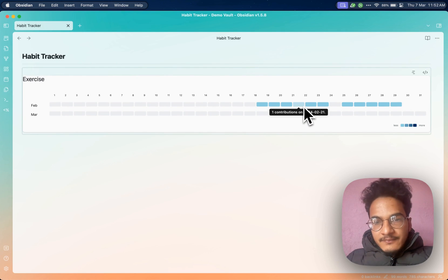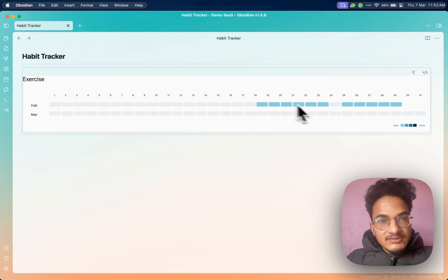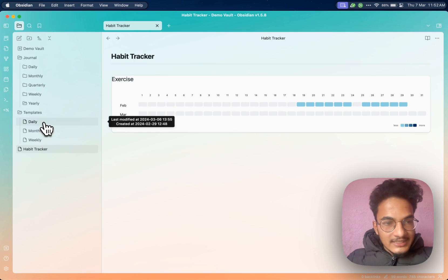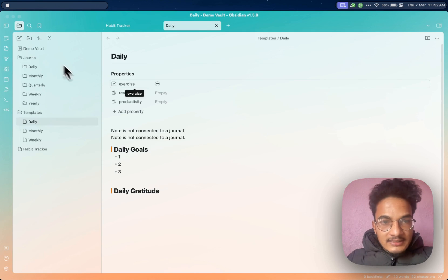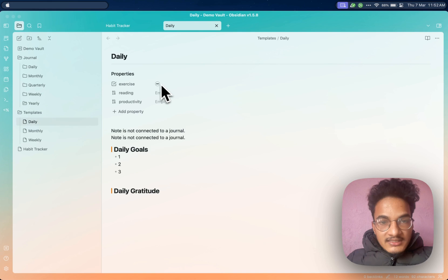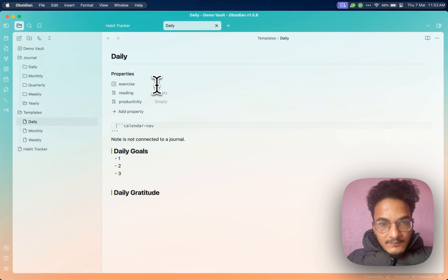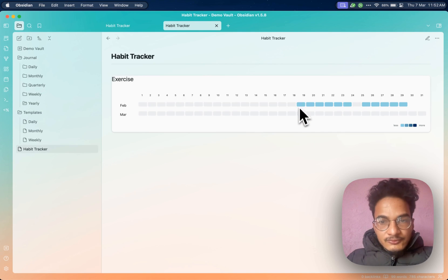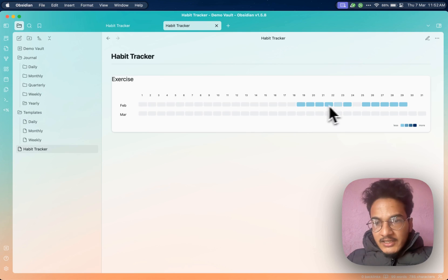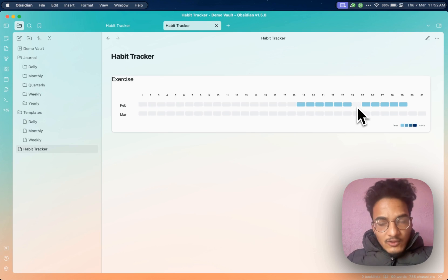This method is best if you want to track habits that have a checkbox option. In the daily template, the exercise property is a checkbox property — it only has two values, true or false. True values will display a color, and false values will have no color.